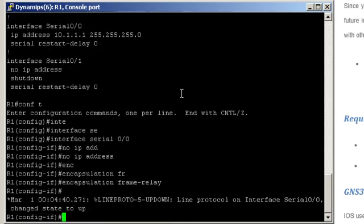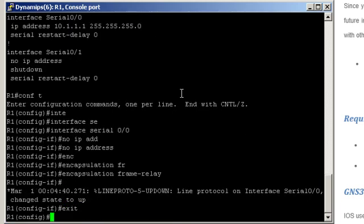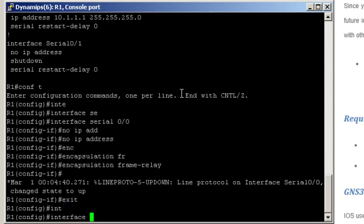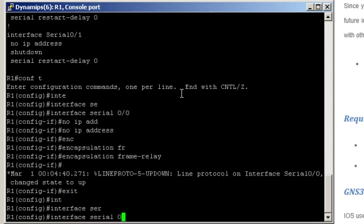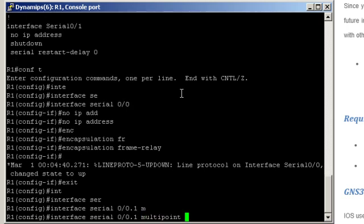Then leave the interface mode and create the subinterface. Interface Serial 0/0.1. That would be a multipoint subinterface.